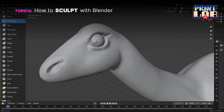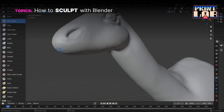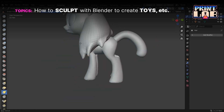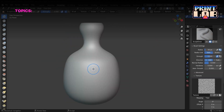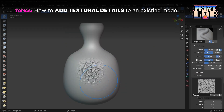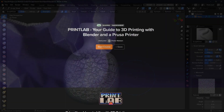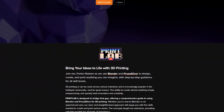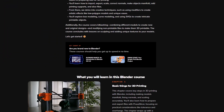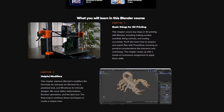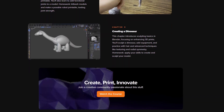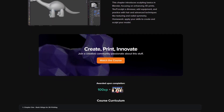We'll also cover how to sculpt inside of Blender, how to create toys or useful household items, and how to add details or textures to an existing model. This course is designed to cover a wide range of topics, so by the end you'll be able to create and print whatever you can imagine. So join me, won't you?